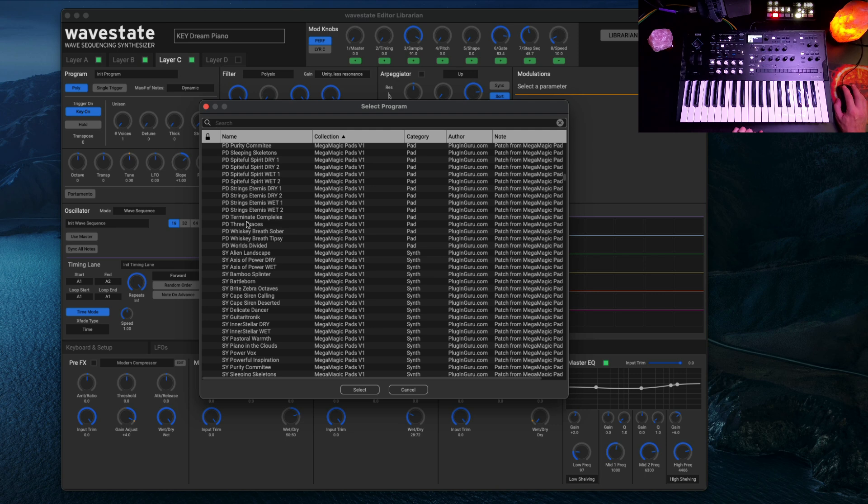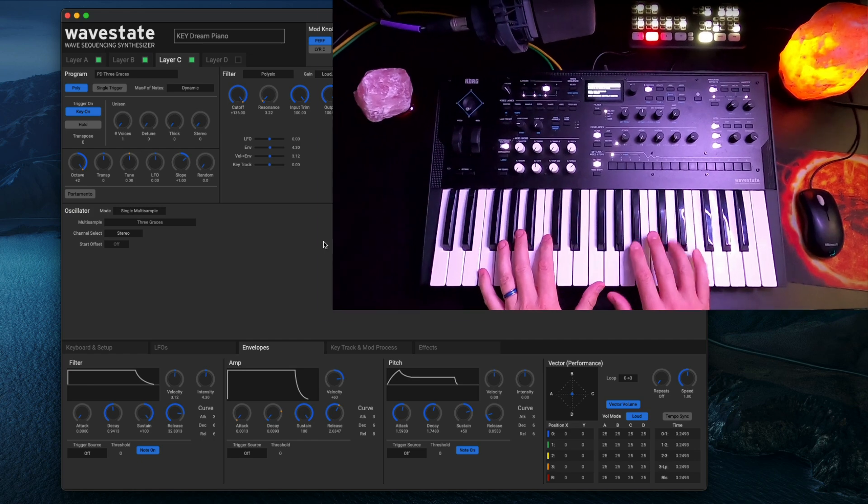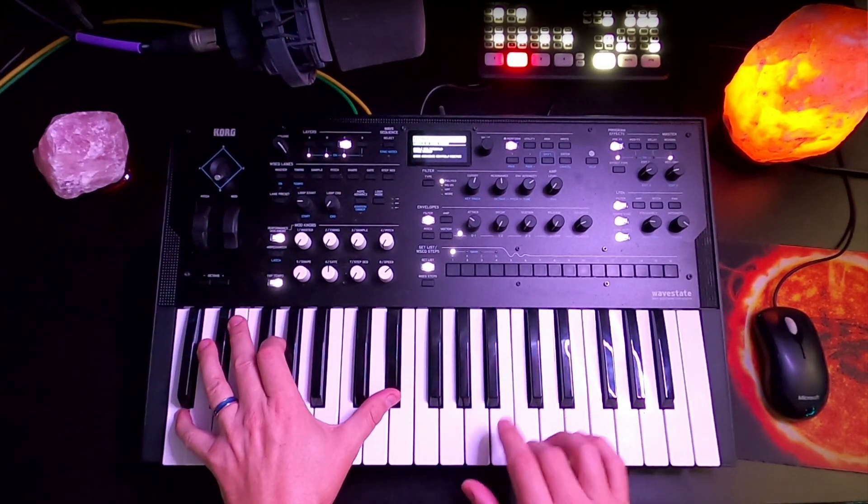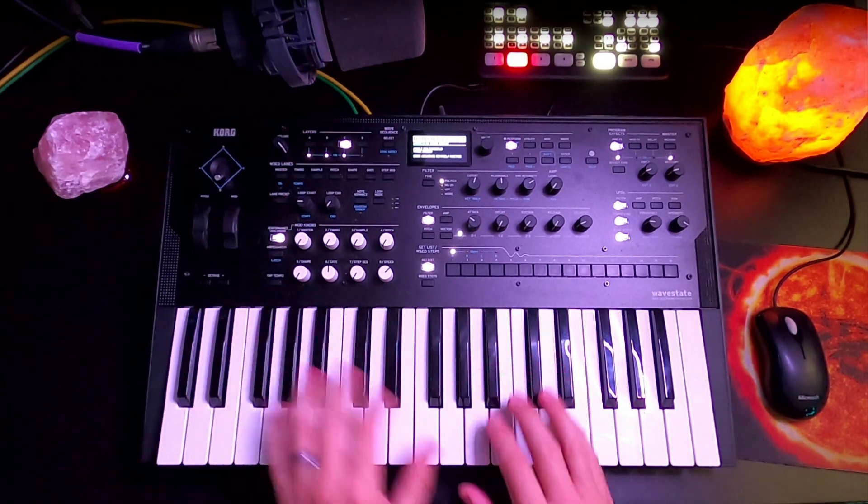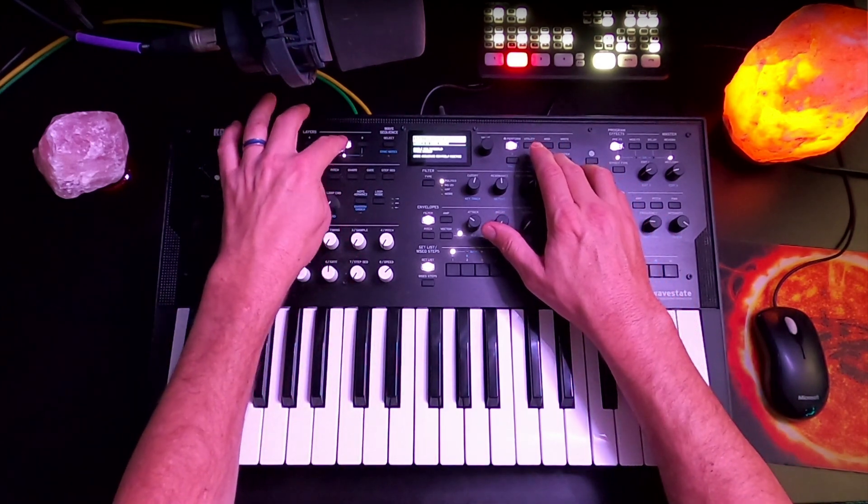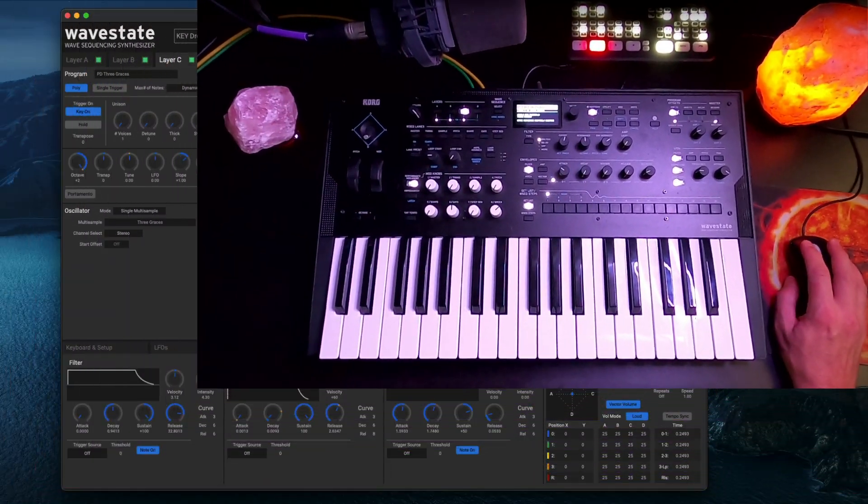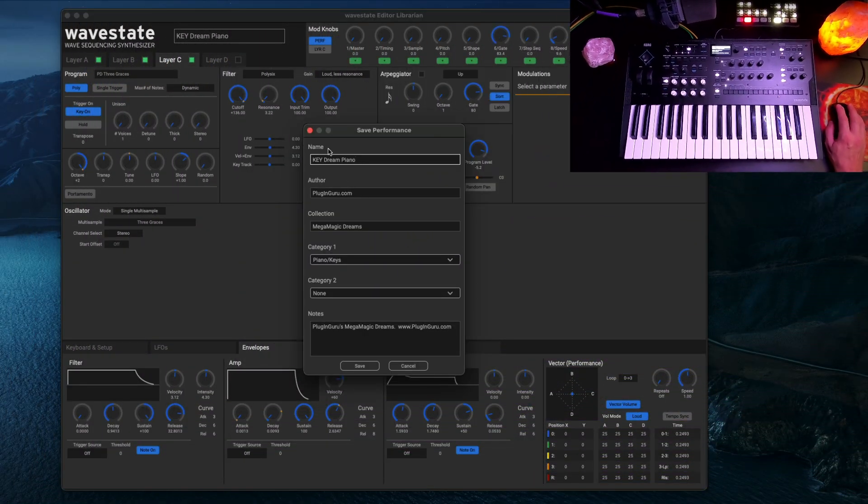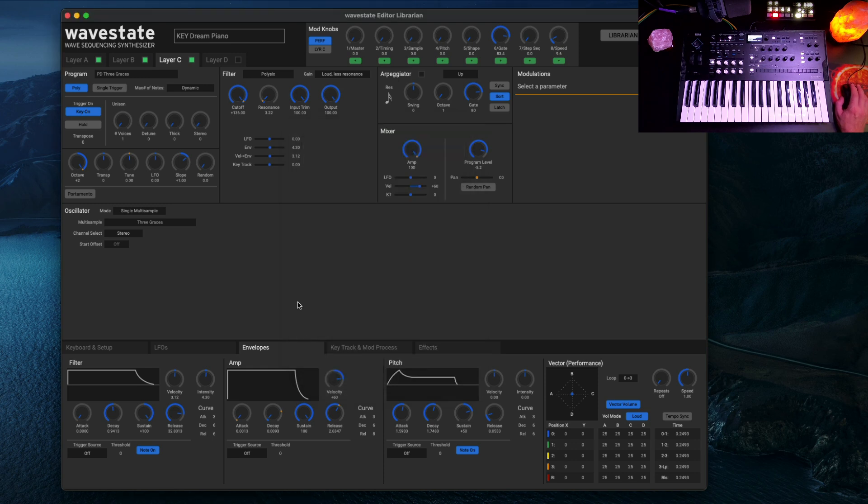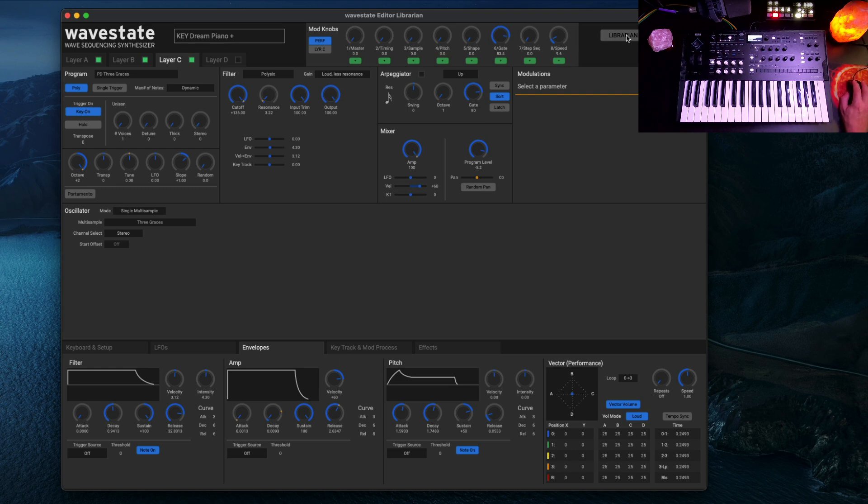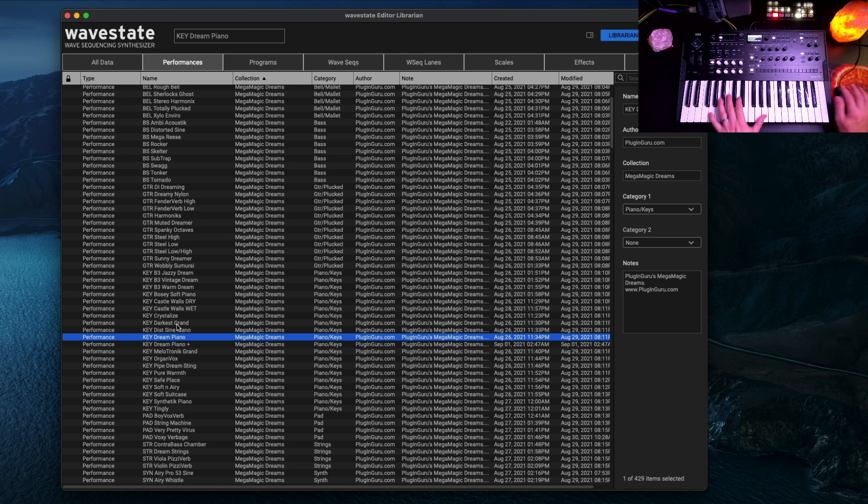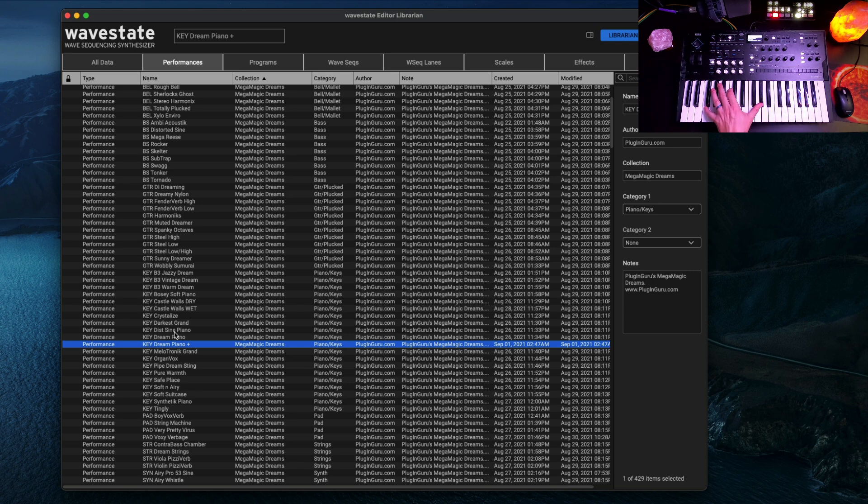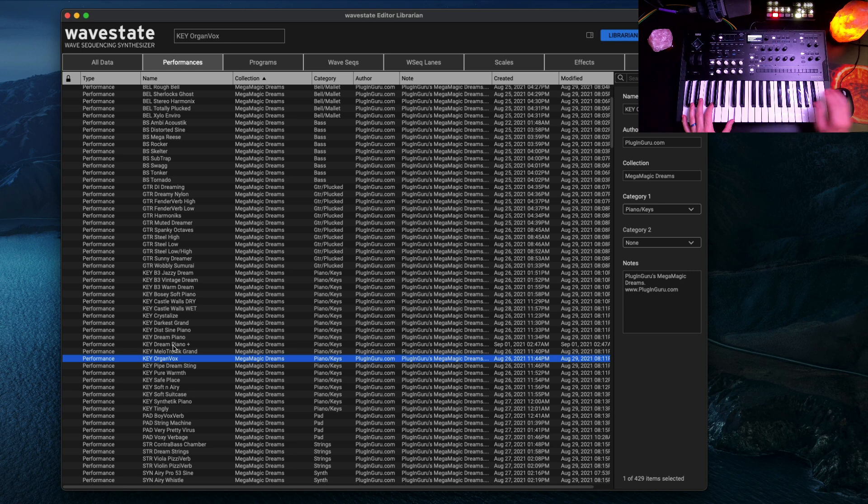And let's add a pad for Mega Magic pads. So you hit program right here because I saved every patch in the library as a program as well as a performance. So you can go over here to like three graces, which is a really pretty pad. Nice and pretty. And again, you can turn the parts off by just holding shift and turn them off if you want. Say I modified this and I wanted to save it. All I have to do is hit command S and that will save this performance.